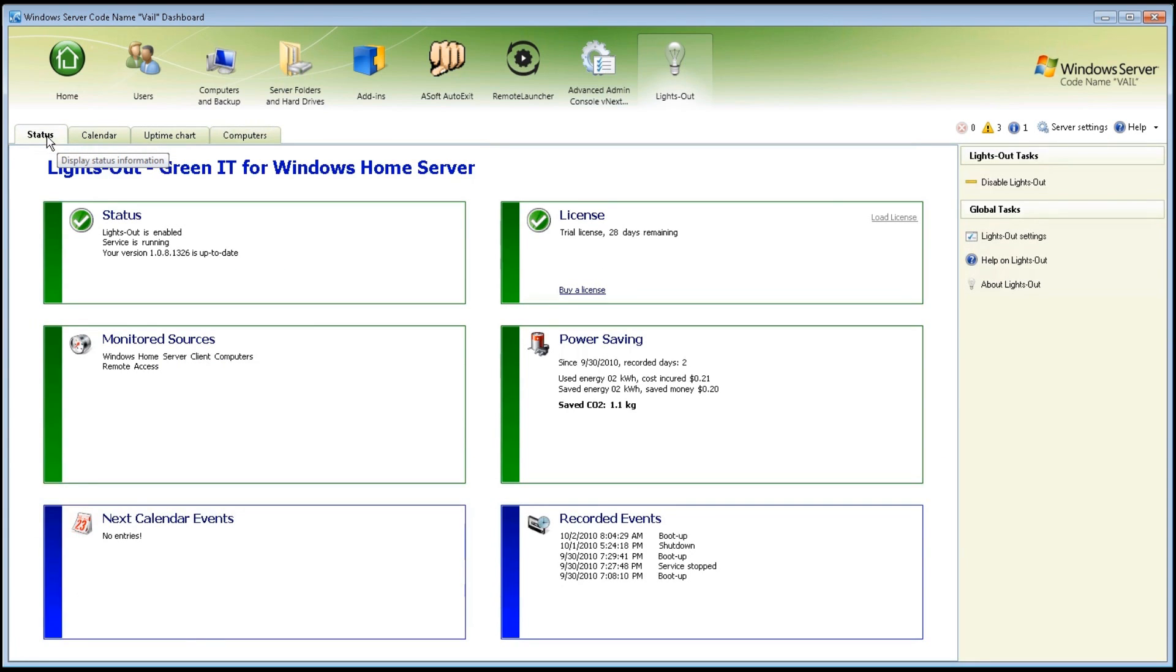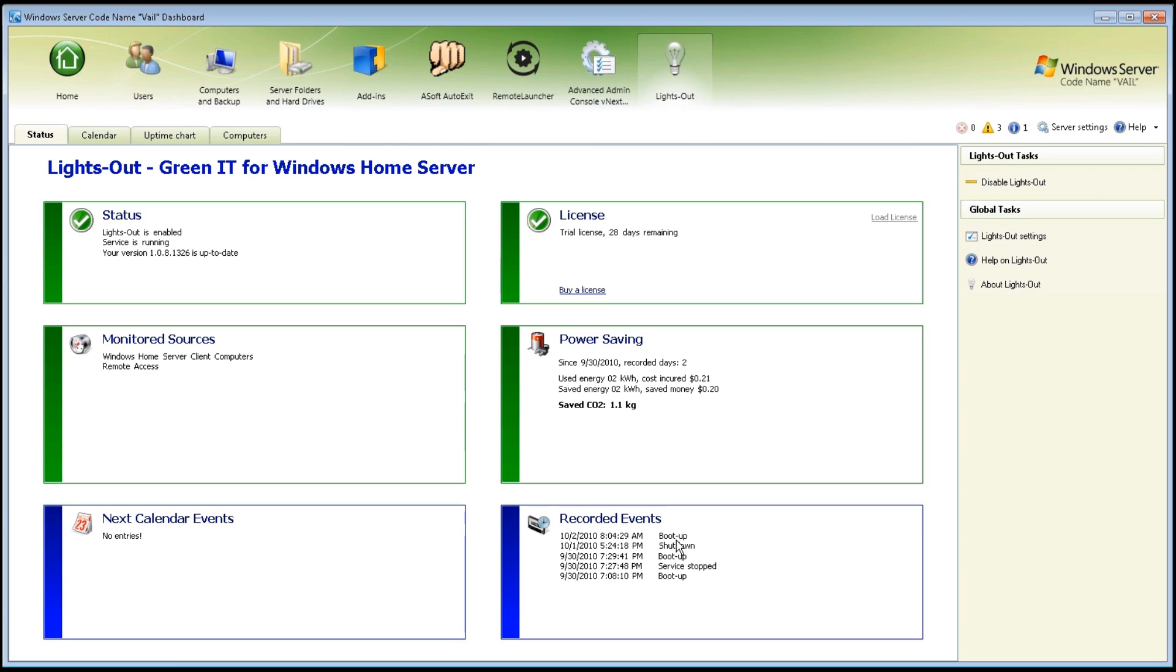Also, going back to the status, you can see it actually gives you the recorded events. For example, I had to do a service stop and a boot up on the 30th, and then I did a shutdown and then a restart also on the server, so it's nice to be able to keep track of all of these. I can see this add-in being a great utility for those people that use this in a business environment and need to keep track of all of the different components of power saving and of business management.